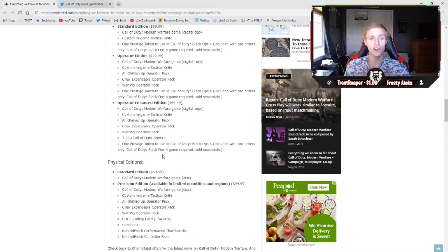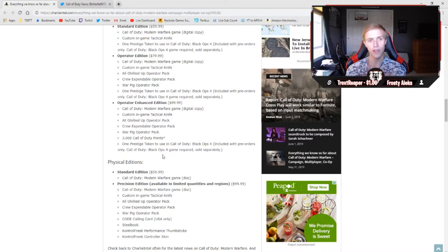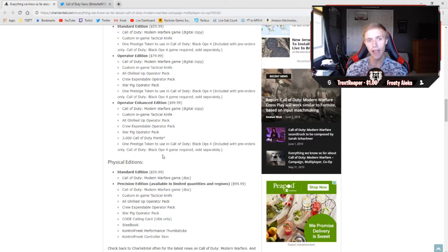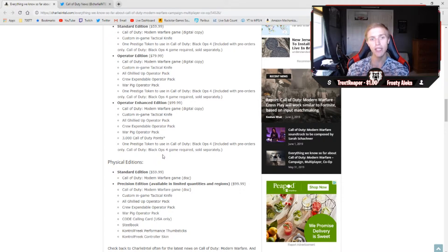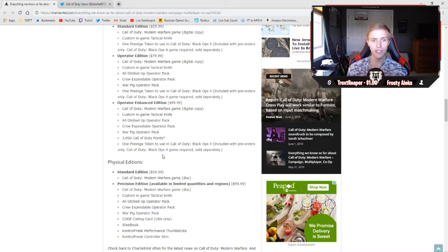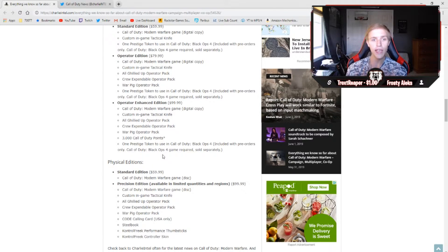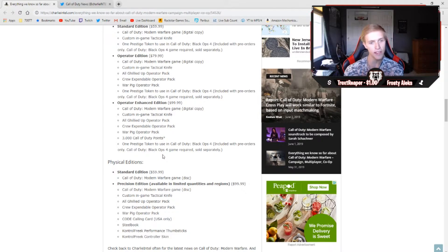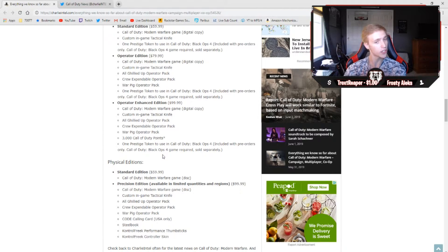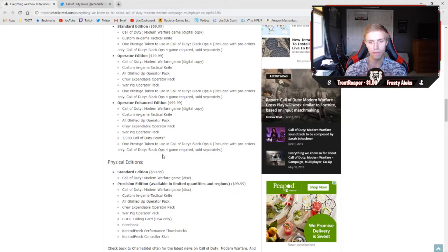The operator edition is where things start to get interesting. We're given the base game with a custom in-game tactical knife, the same as the standard. We're also given the all ghillied up operator pack, as well as a crew expendable operator pack, a war pig operator pack, and a prestige token to use in Black Ops 4. So we're given three extra operator packs there. Now again, there is no advantage to using these operator packs. They are strictly cosmetic. They're just kind of an addition to the game to kind of make things more personalized.